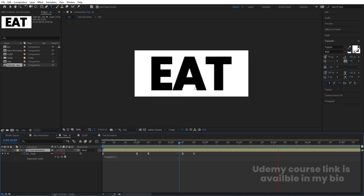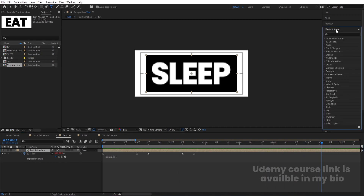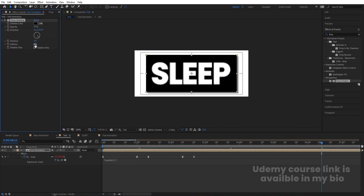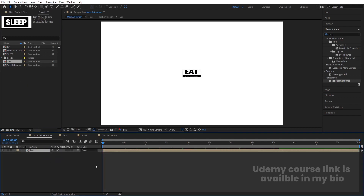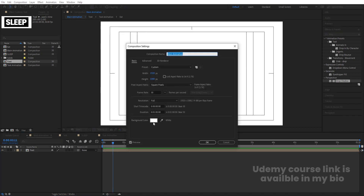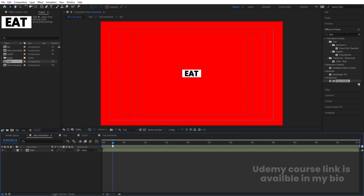Select the layer, go to the Effect and Presets panel, search for the Drop Shadow effect and double-click to apply. Increase softness to 100 and change opacity to 30. Then go to the main animation, hit Ctrl+0 to open the project window, select the text comp and bring it into the main animation. Press Ctrl+K to open project settings and choose red color, then hit OK.